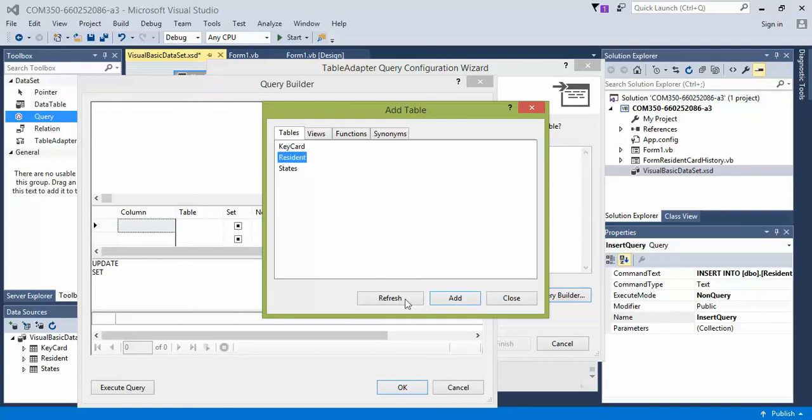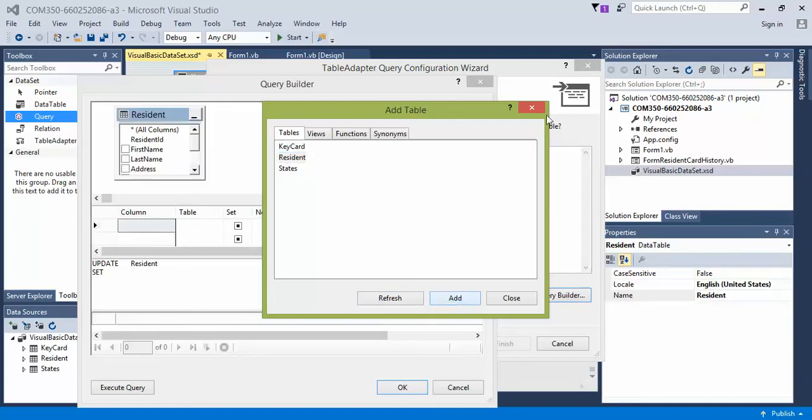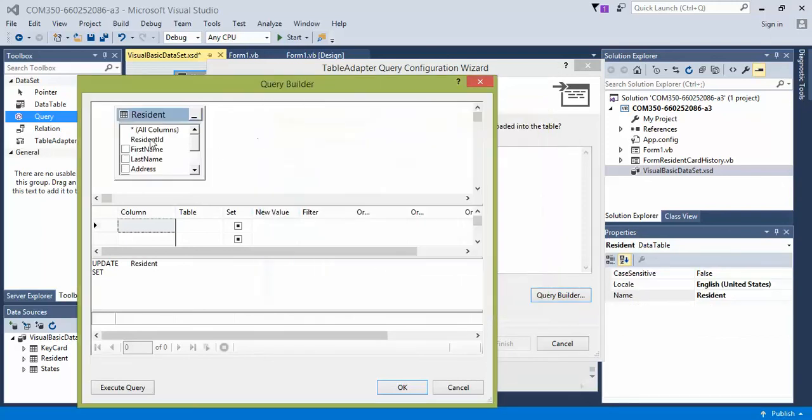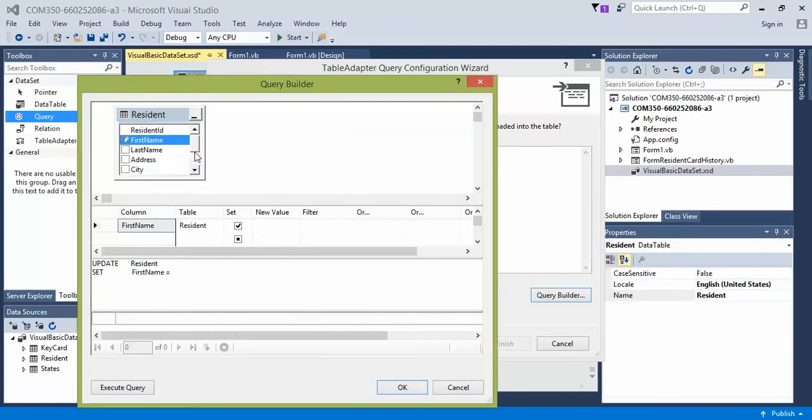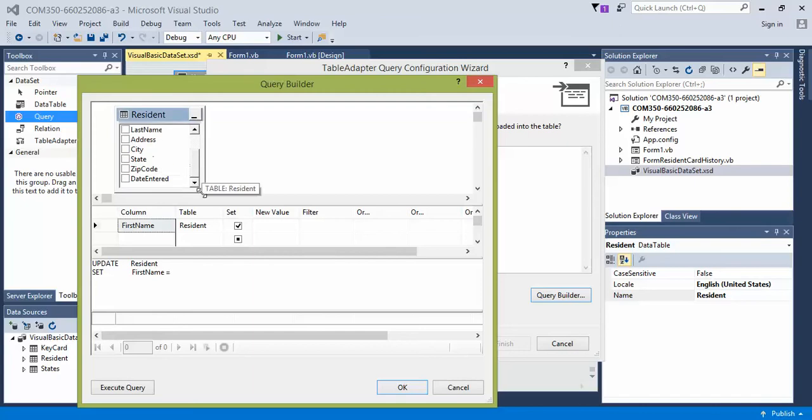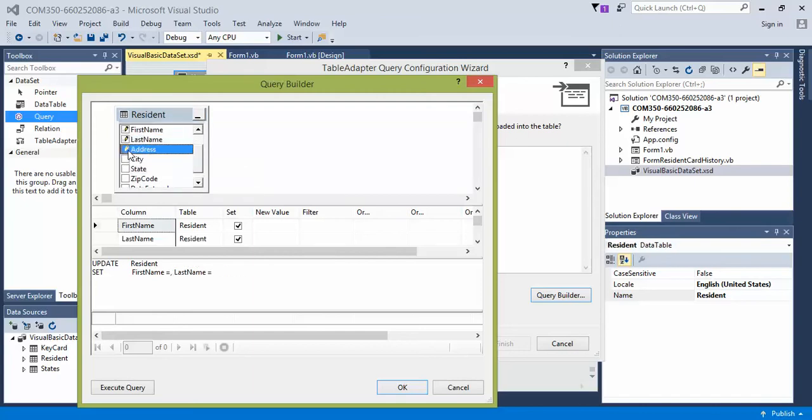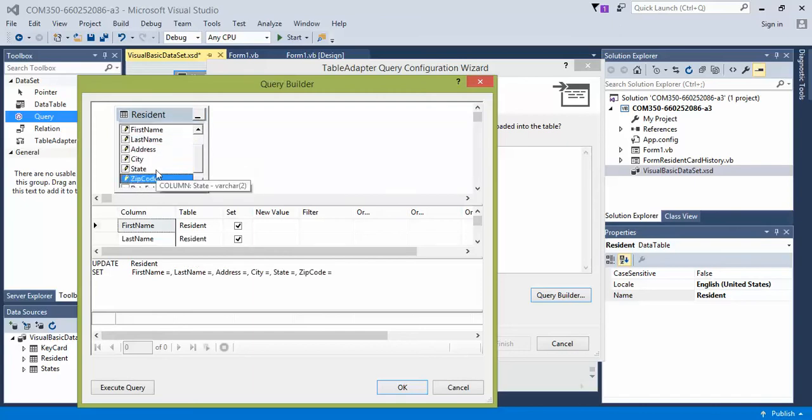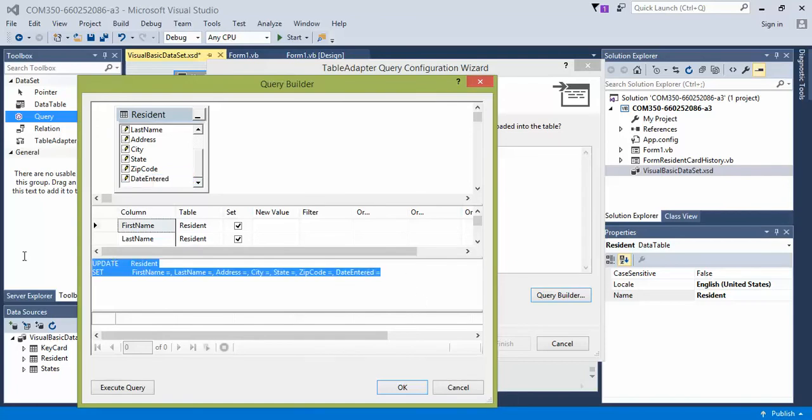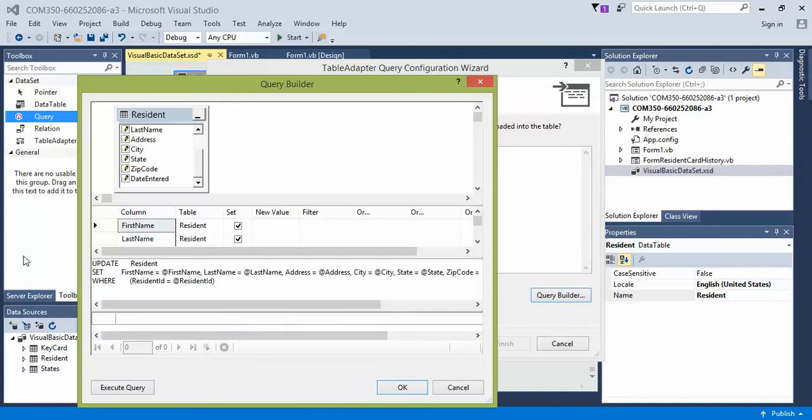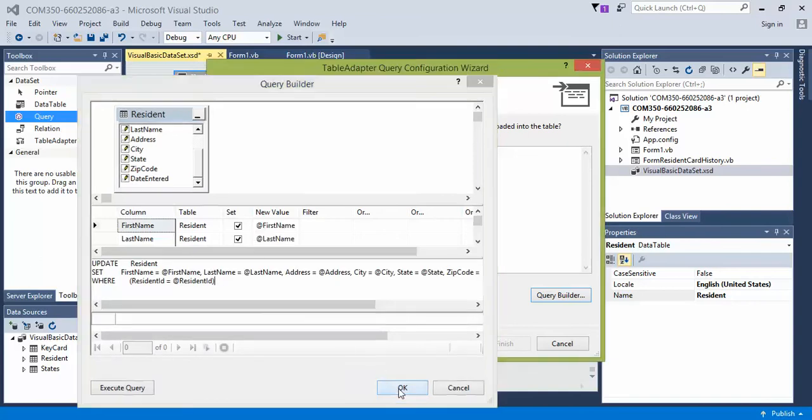And then click on resident and say add. Go ahead, if you want to, click each of these checkboxes and it'll add a field to it. I'm actually going to paste in my code in a second here because I've already written the query statement.